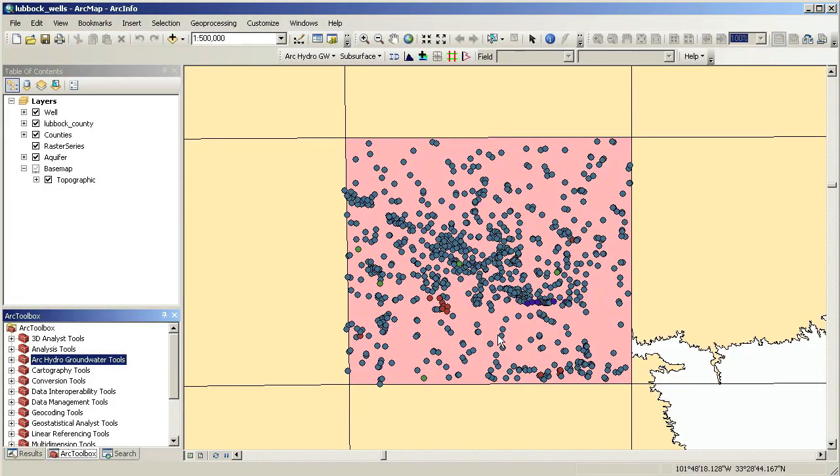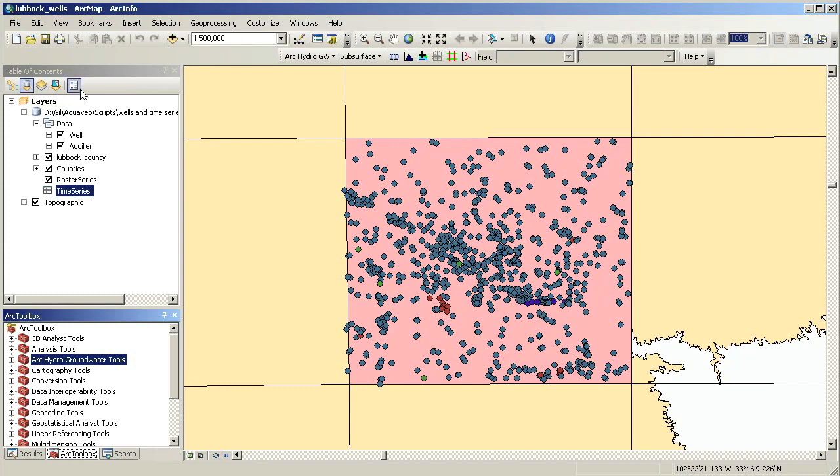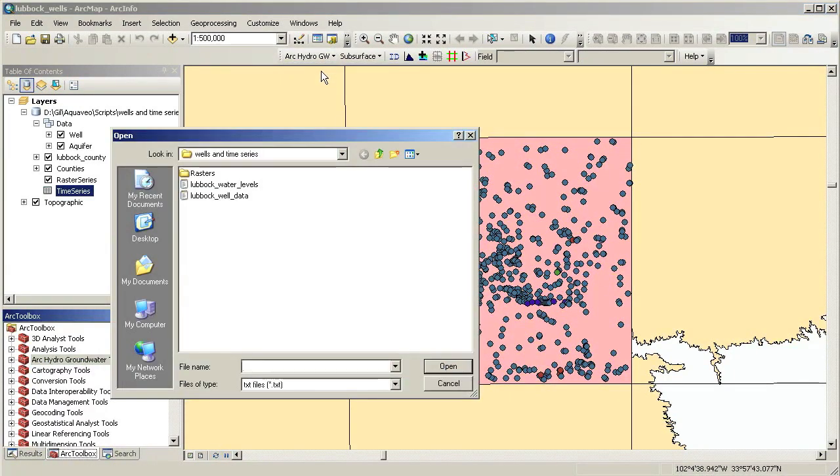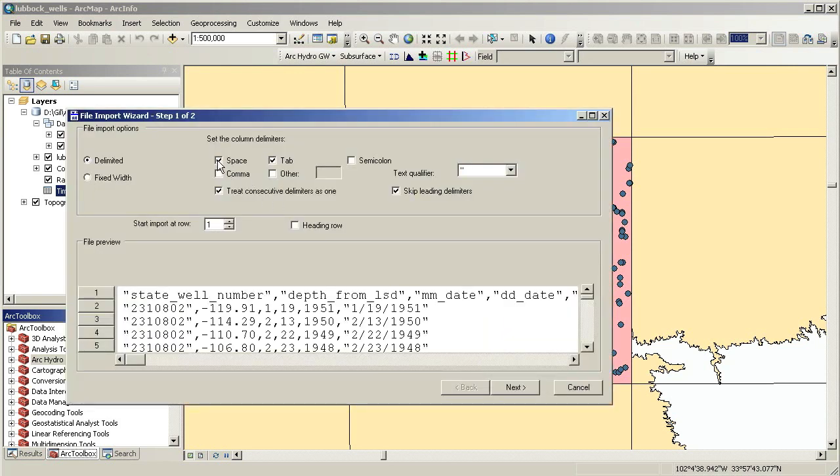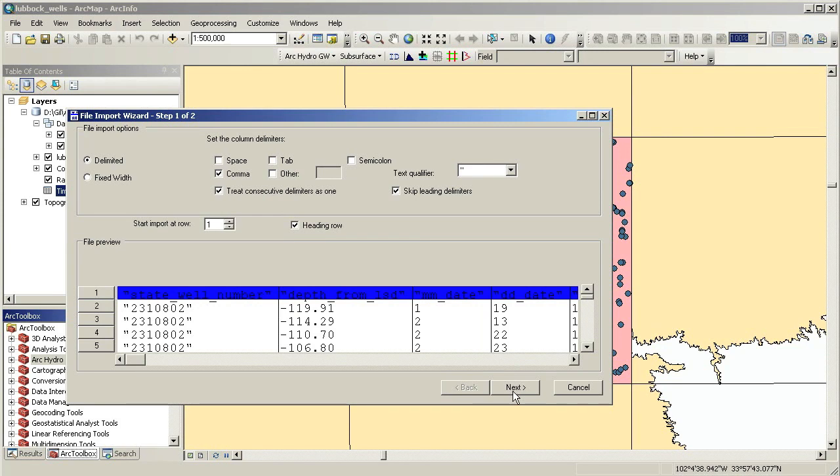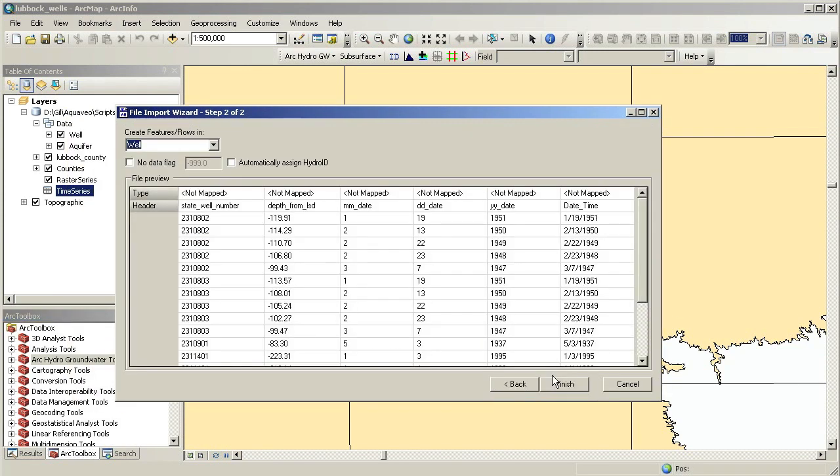Similarly, we can import time series data, such as water levels or water quality measurements, into our geodatabase tables. At the end of this process, we will have a set of water level observations stored in the time series table.